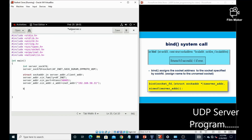Now we will define the bind system call, in which the first parameter is server_sockfd, the second one is the structure variable, and the third one is the size of that structure variable.